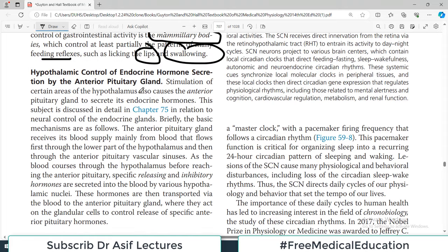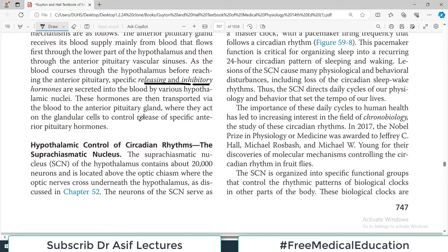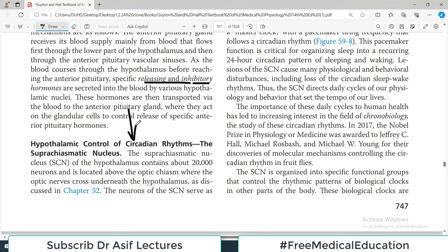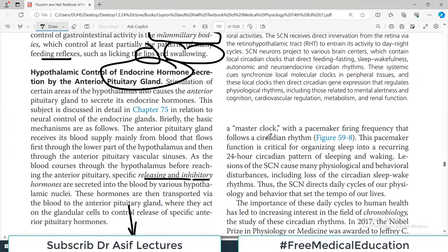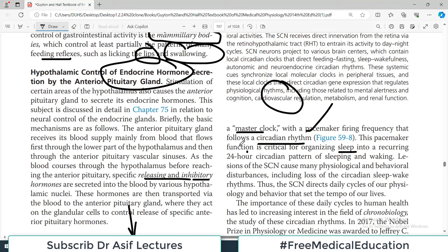The hypothalamus is also important for endocrine function, releasing many releasing and inhibitory factors. It is also critical for maintaining circadian rhythms. The suprachiasmatic nucleus of the hypothalamus contains about 20,000 neurons located above the optic chiasm; these neurons serve as a master clock with a pacemaker firing frequency that follows the circadian rhythm — critical for organizing sleep into a recurring 24-hour pattern of sleeping and waking.